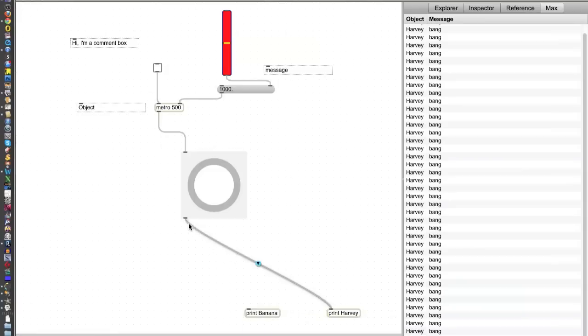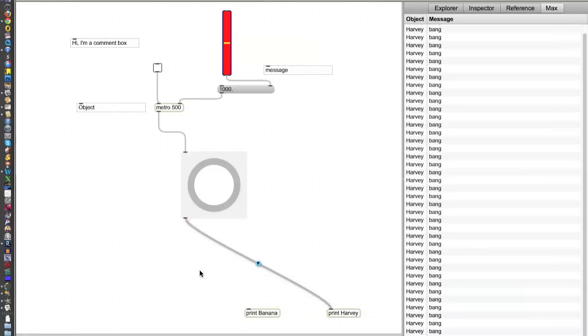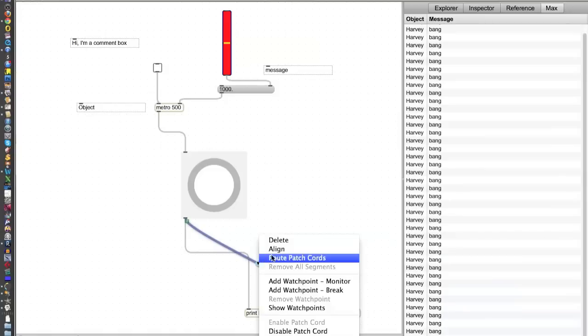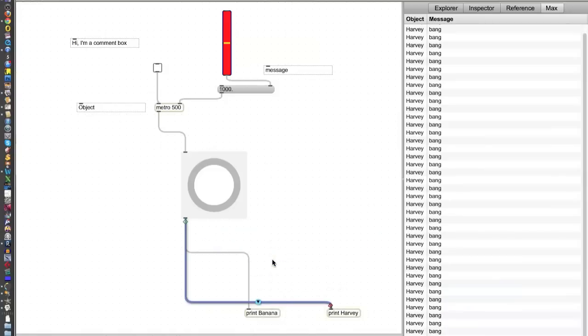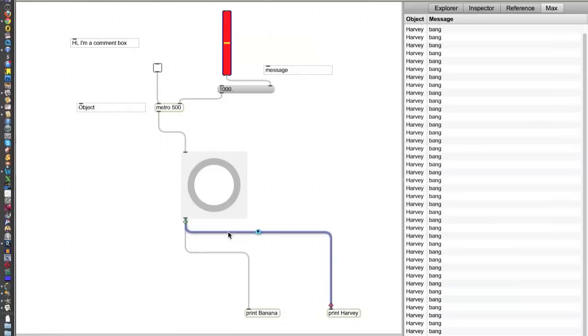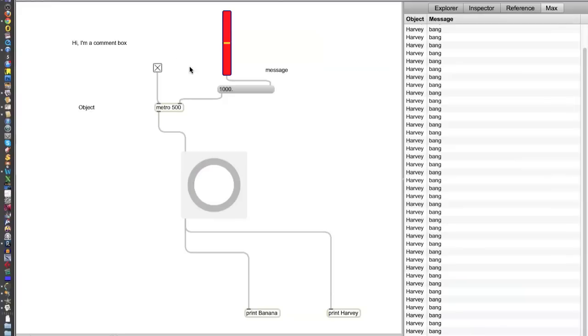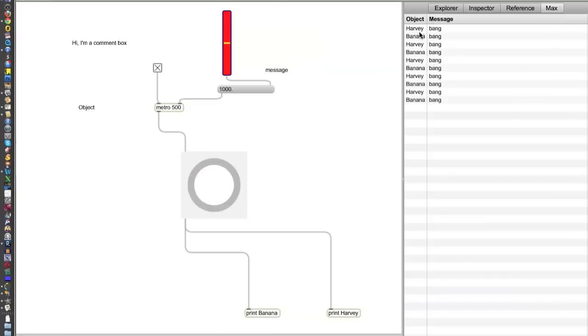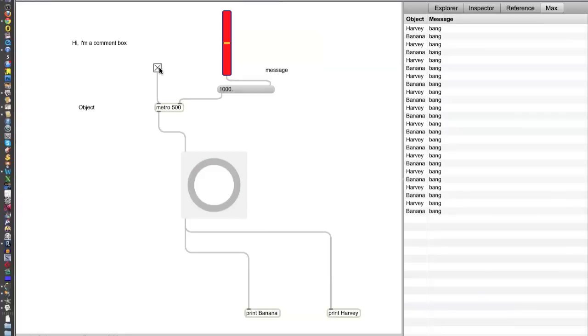And now, we lock it and turn it on. Wait, I'll clear this real quick. Harvey bang, banana bang, Harvey bang, banana bang. It's telling you where the bangs are coming from. This is a really good thing for later when you need to troubleshoot a problem patch that you're working on, to know what order things are coming out in and from whence they come.